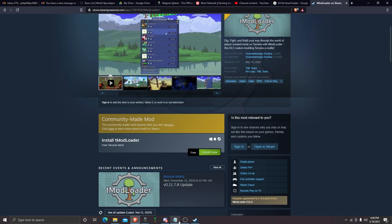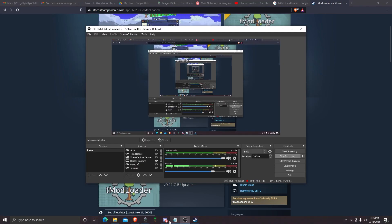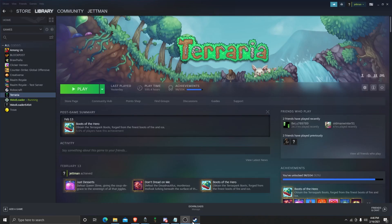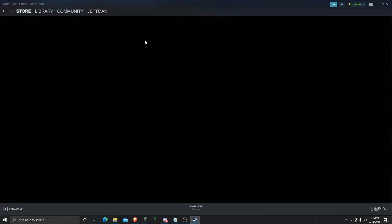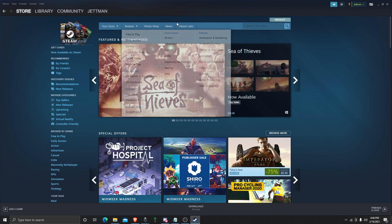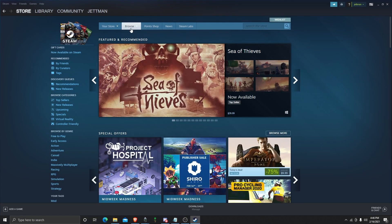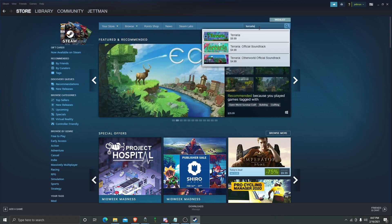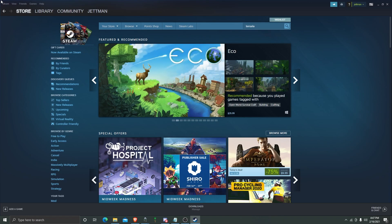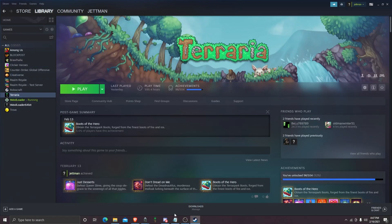You can just search it up on Steam. Go to store, search the store. As you can see, it's $9.99. Let's go back to our library.